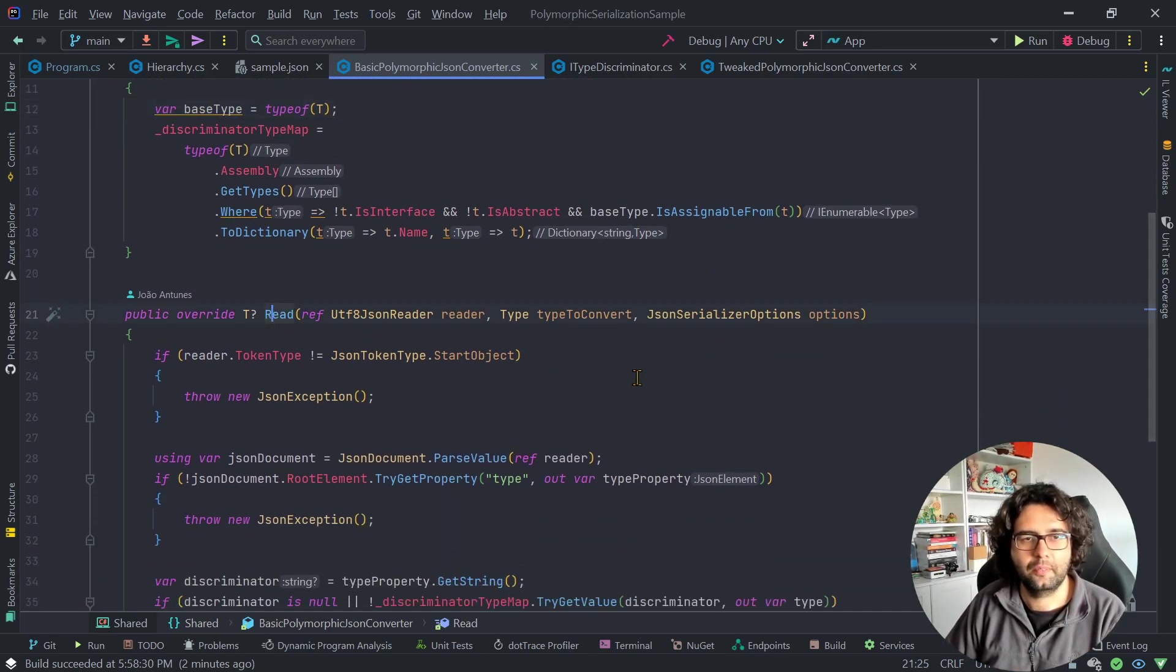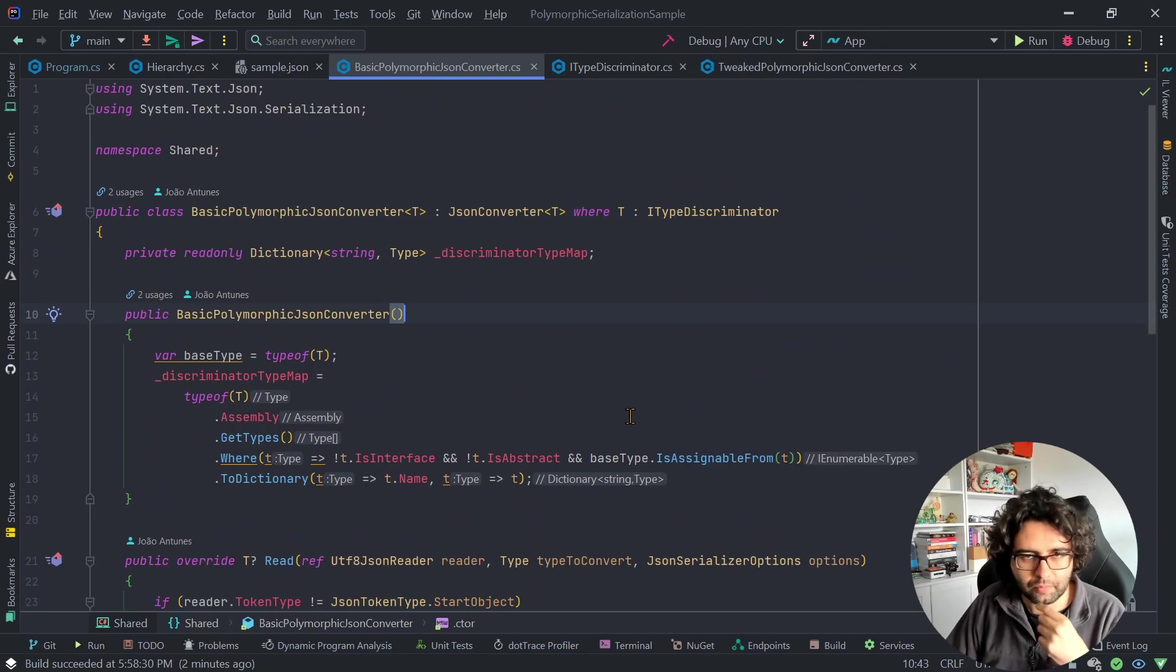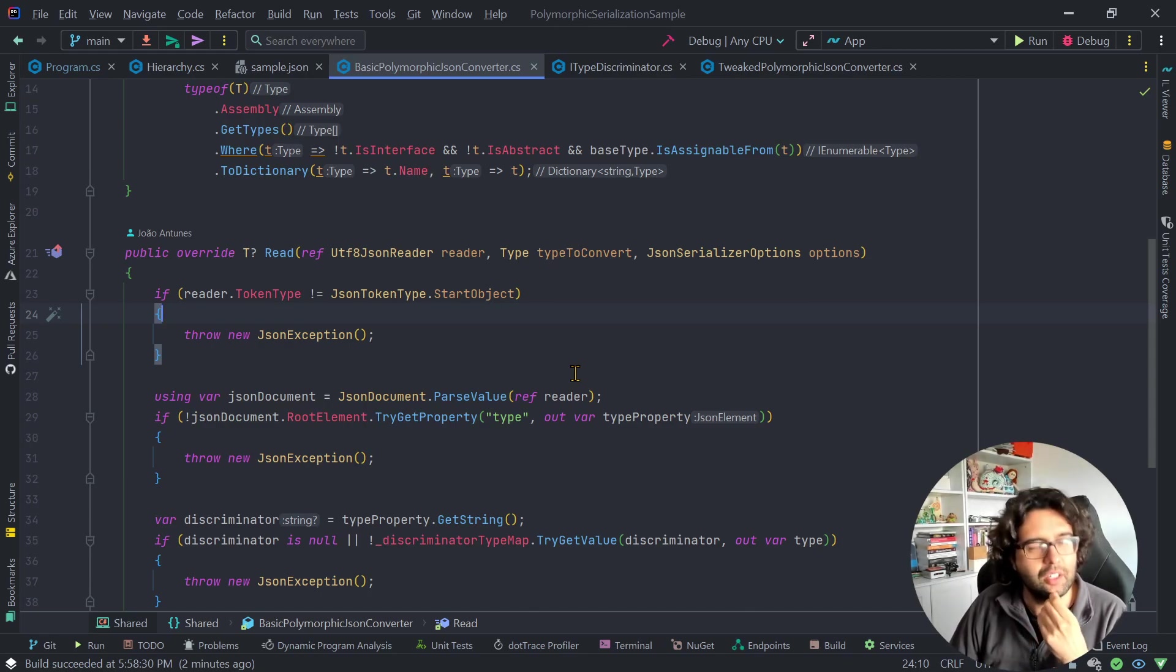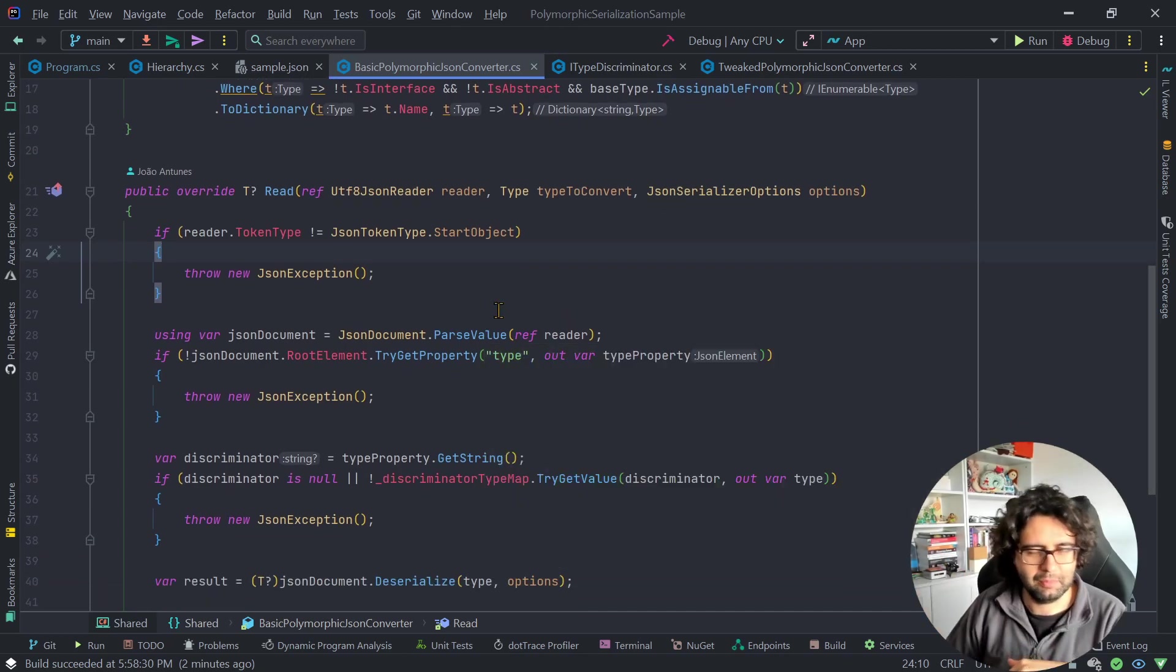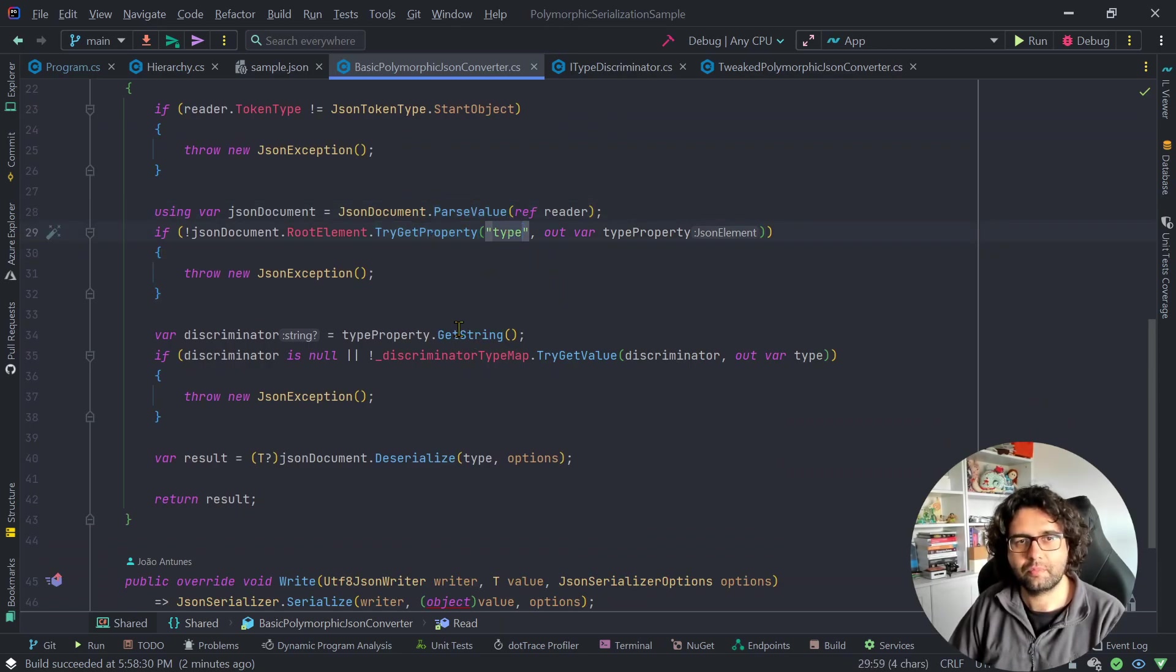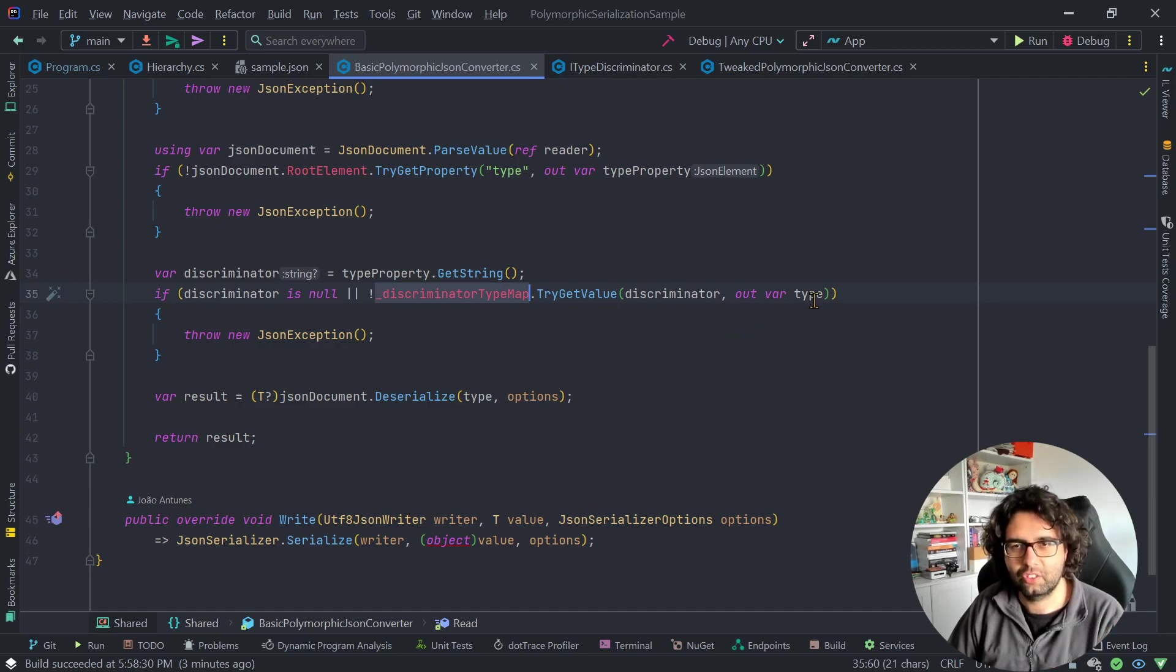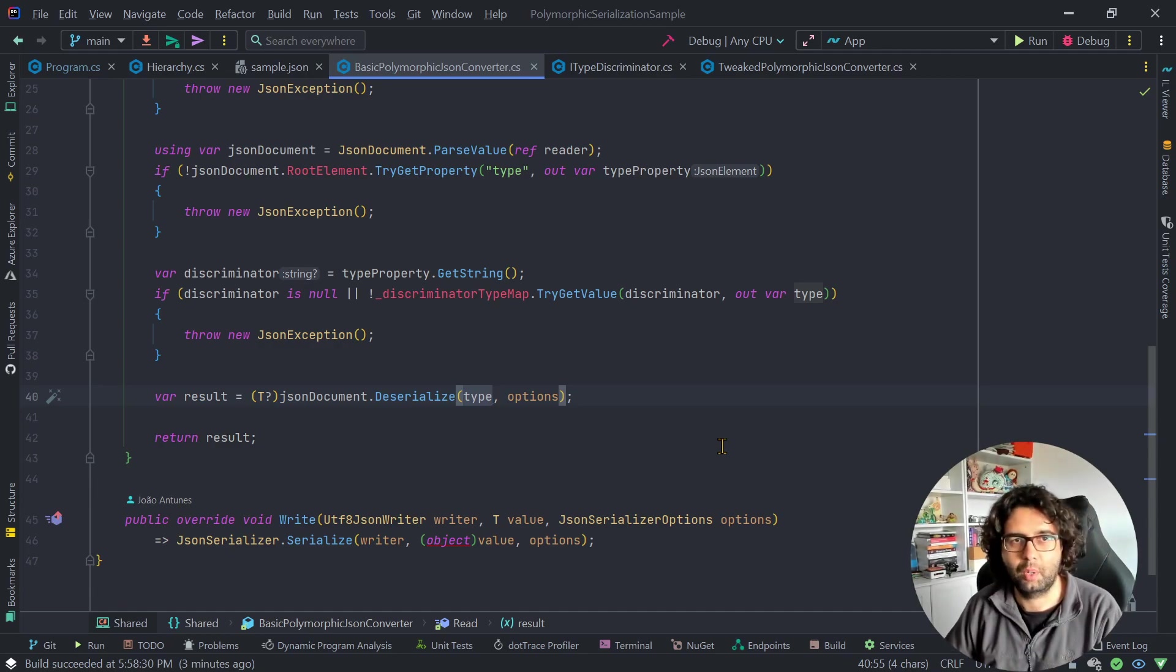And then to read this, you can see, we start, this is just sanity check. We're checking that the token type is a start object. It should be because if we are expecting the type T, it should be a start object. It could also be like a collection. In this case, not really because, or maybe yes, we could create a collection that inherited from ITypeDiscriminator. So maybe I need to add some additional checks. But anyways, this is a sanity check. Then what we do is we parse the whole thing so that we then can get the property type. Keep this in mind, we'll get back to this in a moment. But with the type in hand, we can get the actual discriminator, head to the discriminator type map, and obtain the actual type. So then we can call deserialize for real with the actual type.